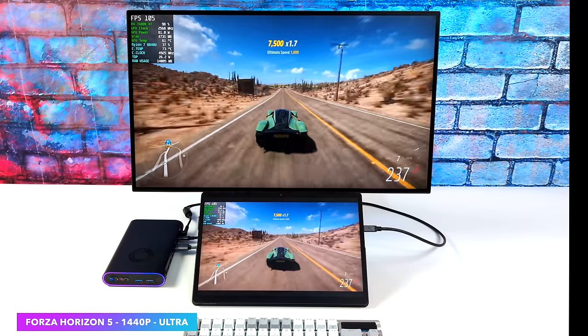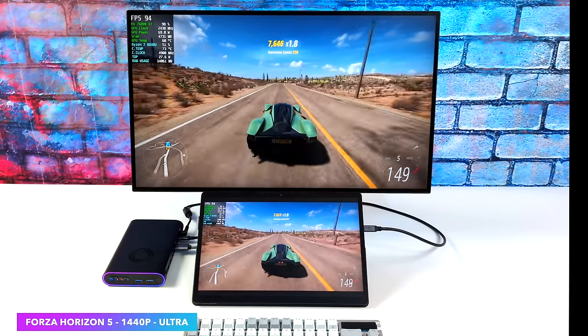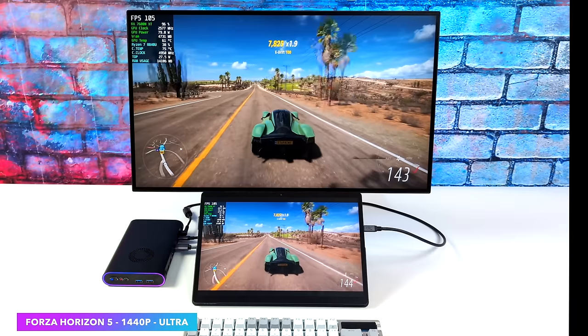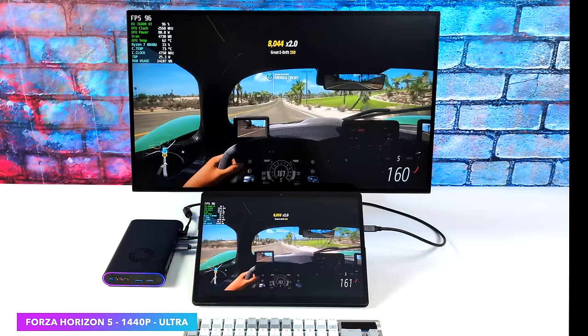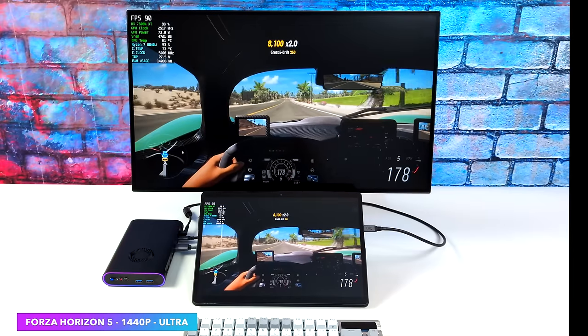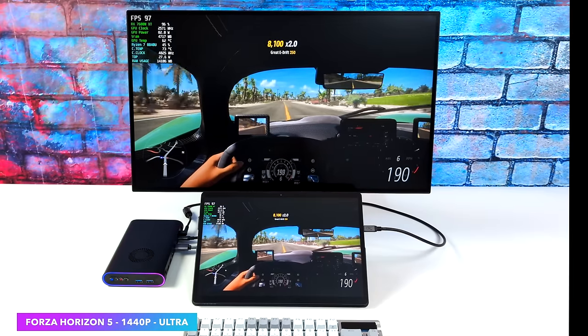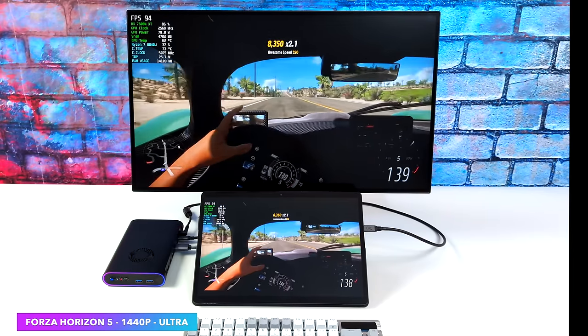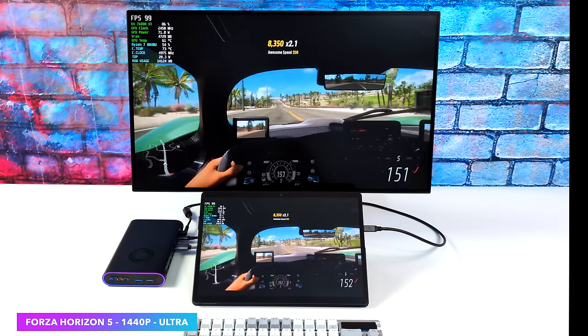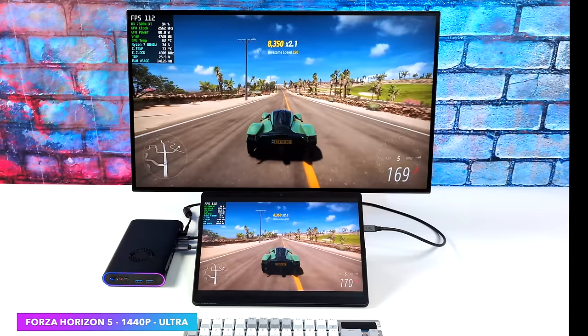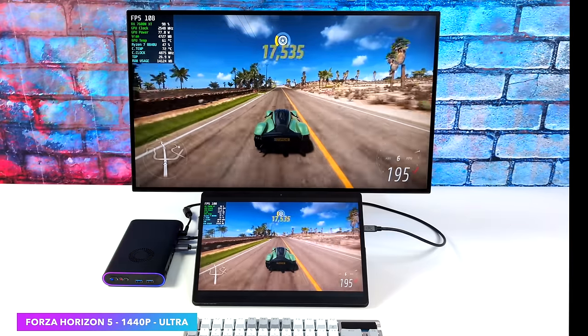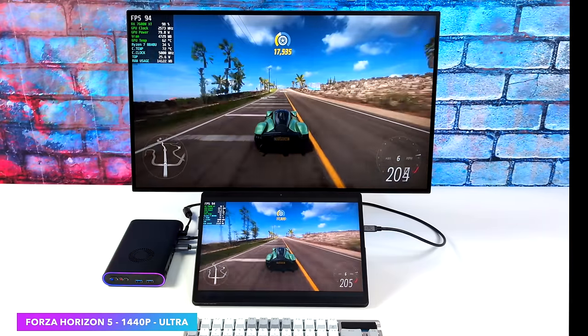Next up, Forza Horizon 5. Definitely an easier one to run. But I wanted to see if we could take this up to 1440 Ultra. No FSR. And it's totally possible. We actually saw an average of 89 FPS Ultra 1440p on this thing.